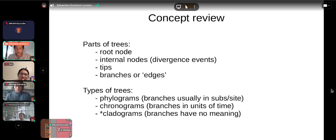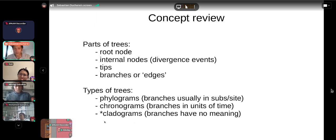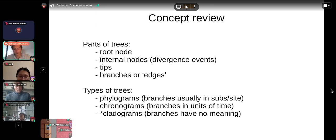As a concept review: trees have different parts — the root node, internal nodes, tips, and branches or edges, with synonyms in the mathematical literature. There are different kinds of trees: phylograms where branch lengths correspond to genetic distance — with units of substitutions per site — and chronograms where branches correspond to units of time. Cladograms are trees where branch lengths have no meaning; they're used simply to display topology. You must be very clear that branch lengths in cladograms should not be interpreted.